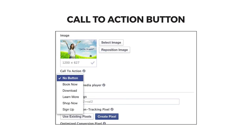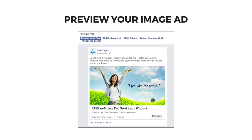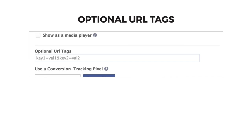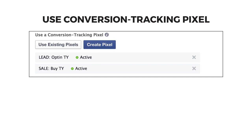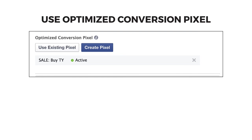Next, decide if you want to add a call to action button. You can leave this off or choose from the options available. For a free download, you may want to try the 'Download' button, but we also see a lot of success with 'Learn More.' The one we see that converts the lowest is 'Shop Now.' Preview your ad again with the call to action button. Consider running multiple ads within this ad set to test the effectiveness of the call to action button. If you have more advanced tracking, feel free to add optional URL tags. This is very important: choose which conversion pixels are linked to this ad — choose as many pixels as you've set up so Facebook can track what's working. At a minimum you should have lead and sale conversion pixels set up. See module 3 if you need a refresher. Also choose the optimized conversion pixel — if your ad set is optimizing for conversions, choose which conversion pixel is most important for Facebook to track so the traffic Facebook sends you is optimized for that type of conversion.